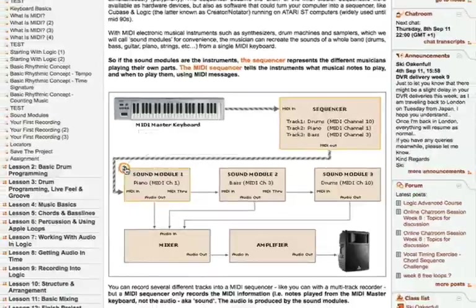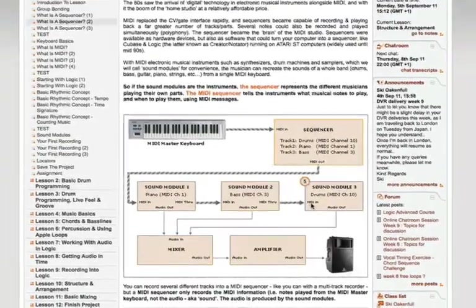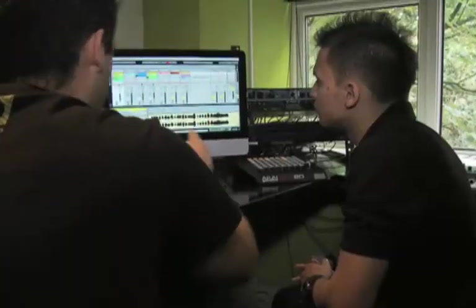My name is Johnny Miller. I'm a Point Blank online tutor and I write courses and teach Ableton Live courses for Point Blank.